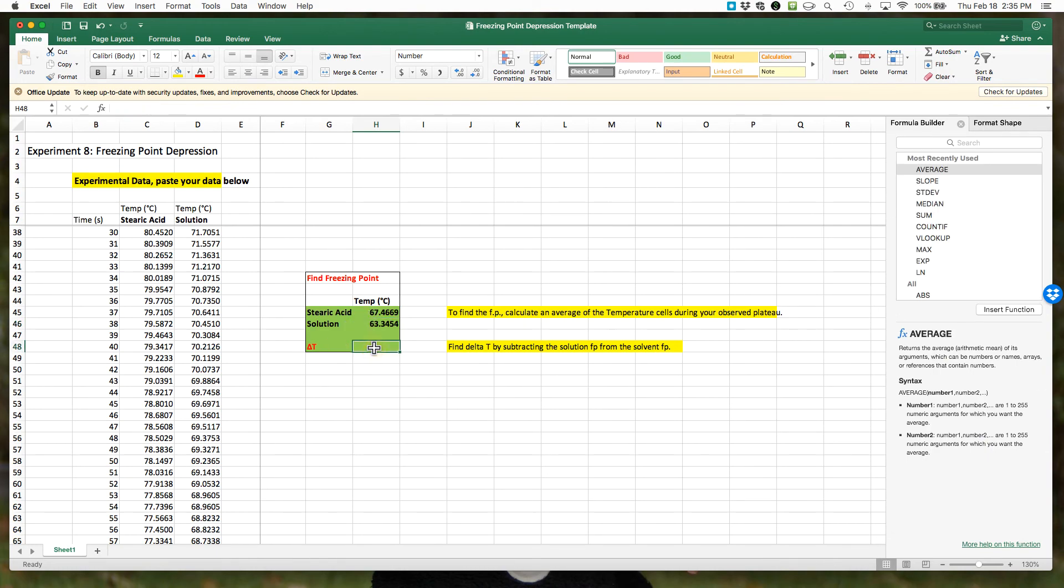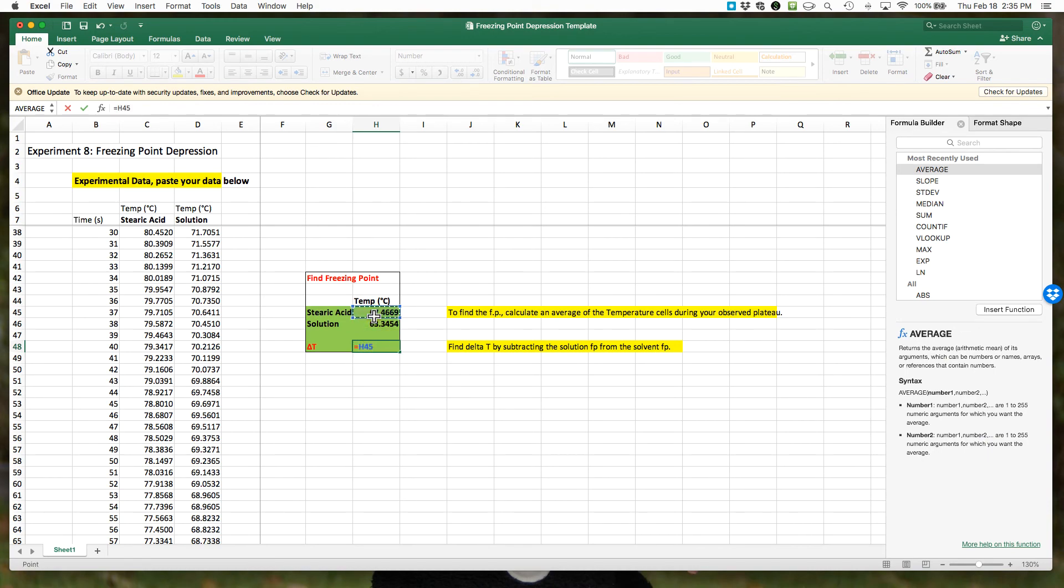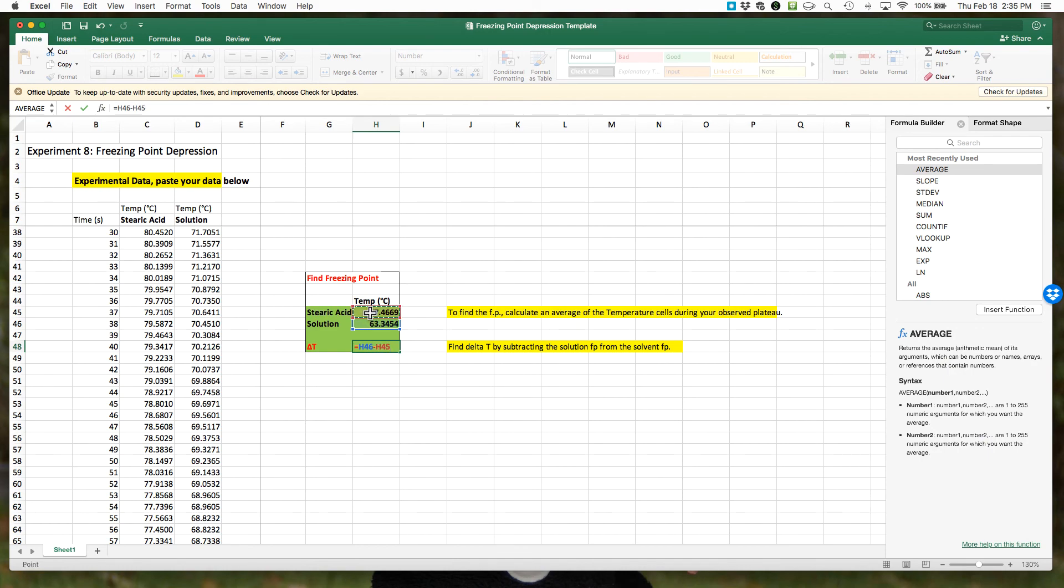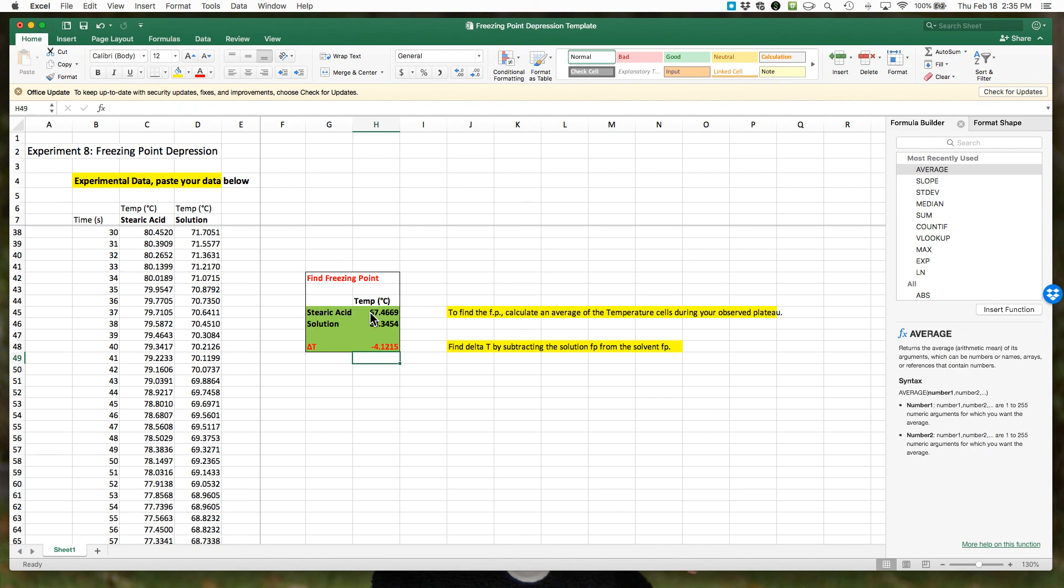We want to take the steric acid. Oh, did that backwards, sorry. We want to take the solution and we want to subtract the solvent. We get negative 4.12 degrees Celsius. We're always doing the solution minus the solvent because it's final minus initial, and here's your delta t. Thank you.